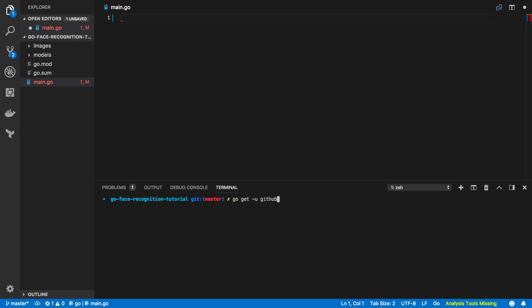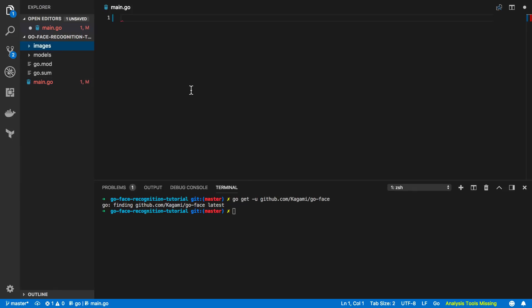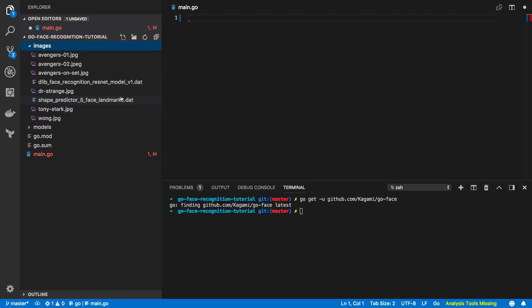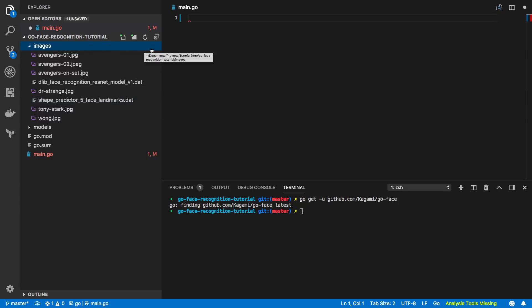We can install it by running: go get -u github.com/kagami/go-face, and that'll ensure we've got the latest version on our machine. The next thing you'll want to do is ensure that you have the images and the .dat files needed for this tutorial. These are going to be included in the GitHub repository — I'll leave a link in the description below. Once you've got these, we can start writing some code.